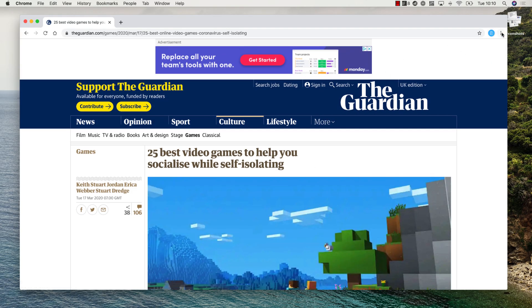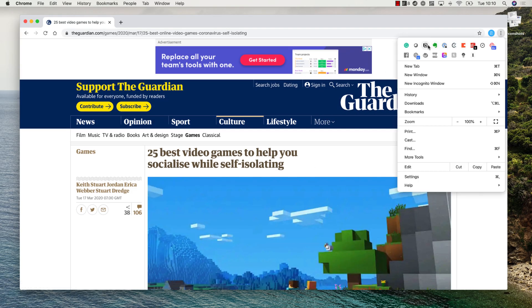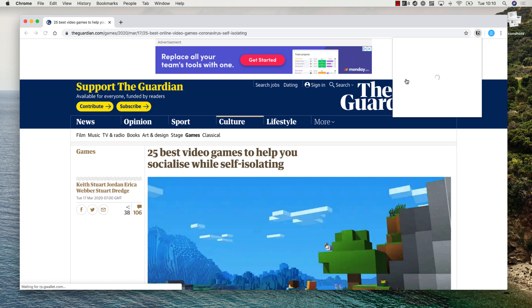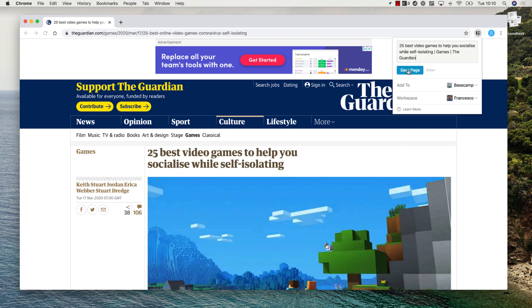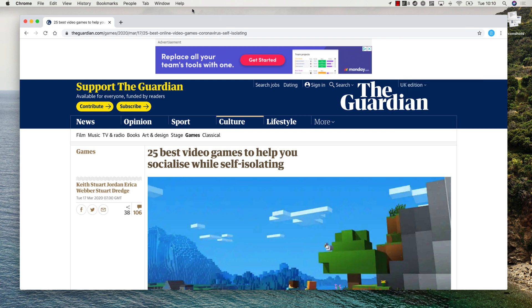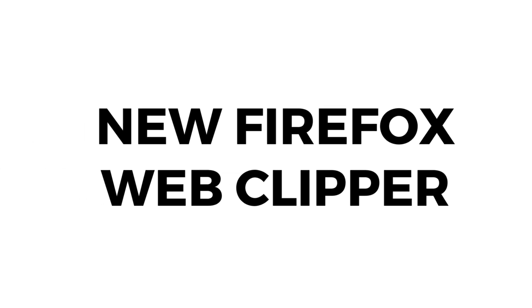Notion in this June update also added a web clipper for Firefox. If you don't know, you can actually clip stuff from the web—articles or other information—and being able to save it into a Notion database is really helpful, and they added that for Firefox, which is a great update.